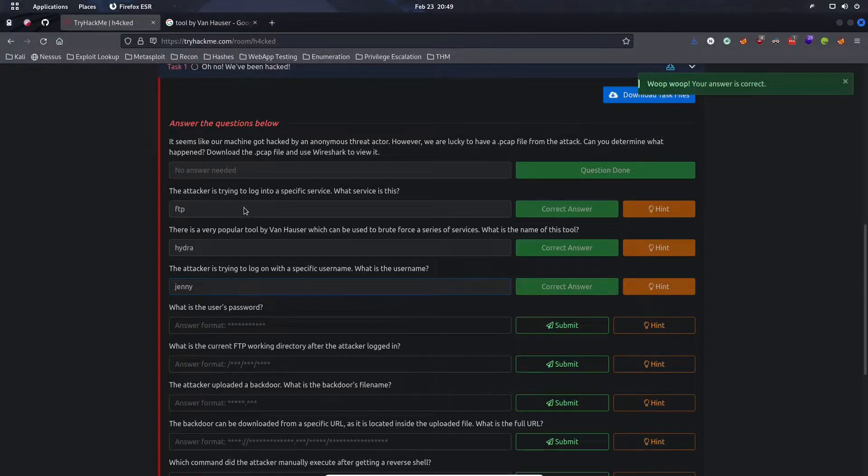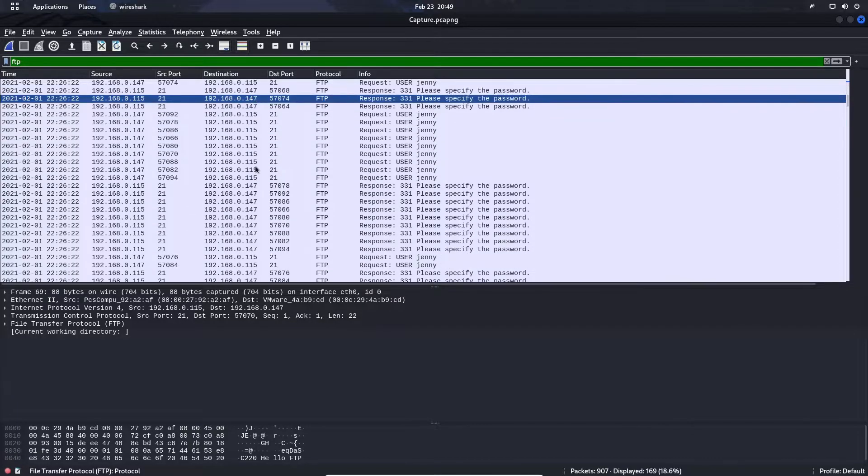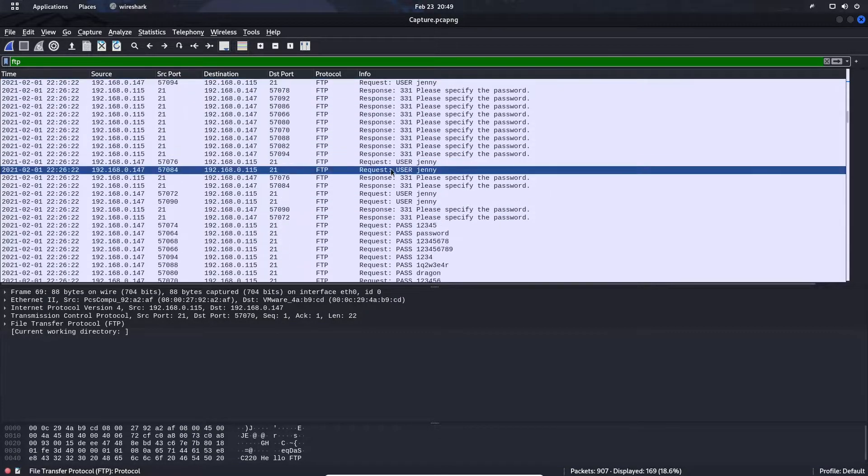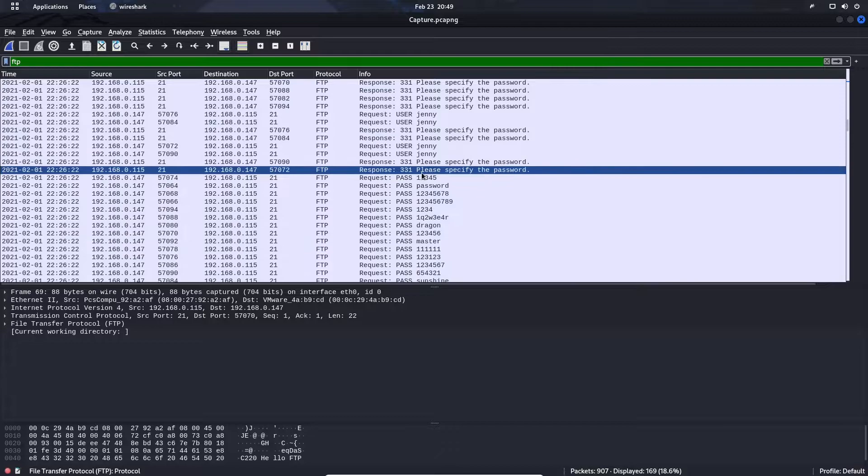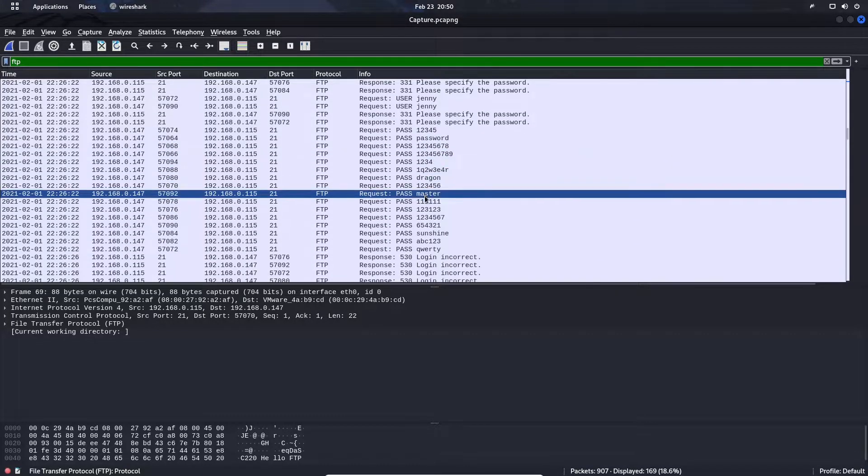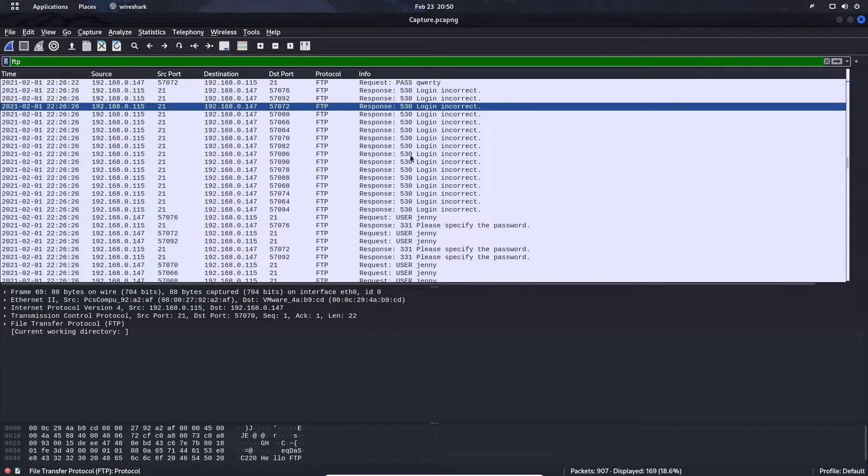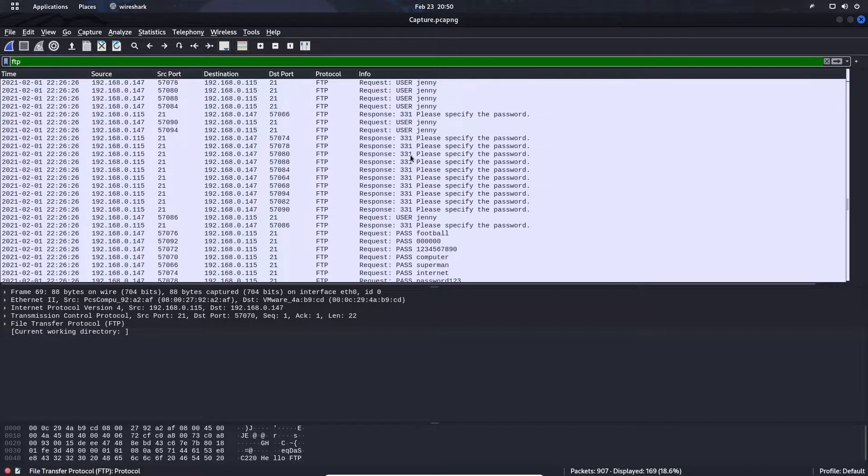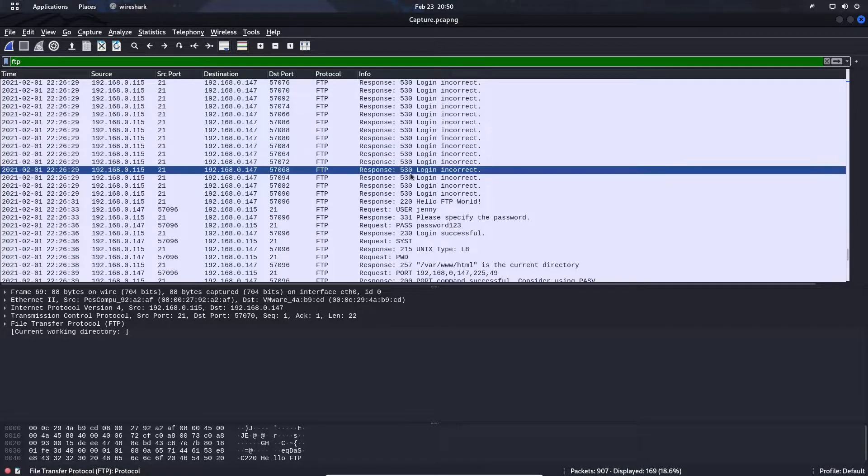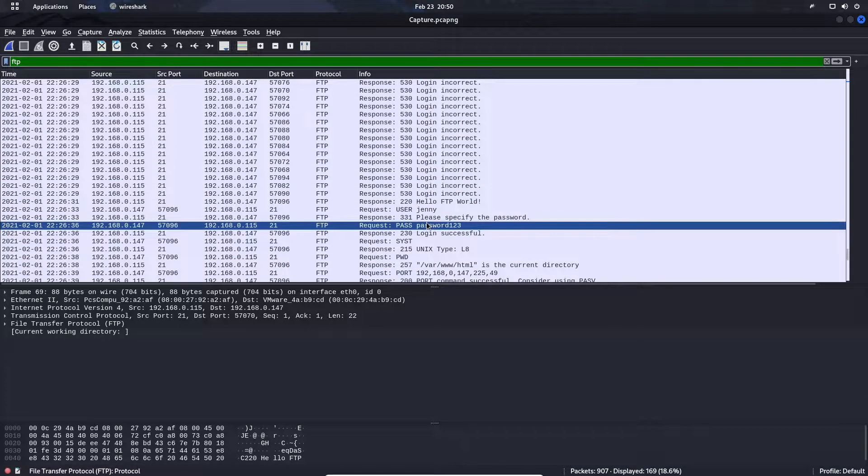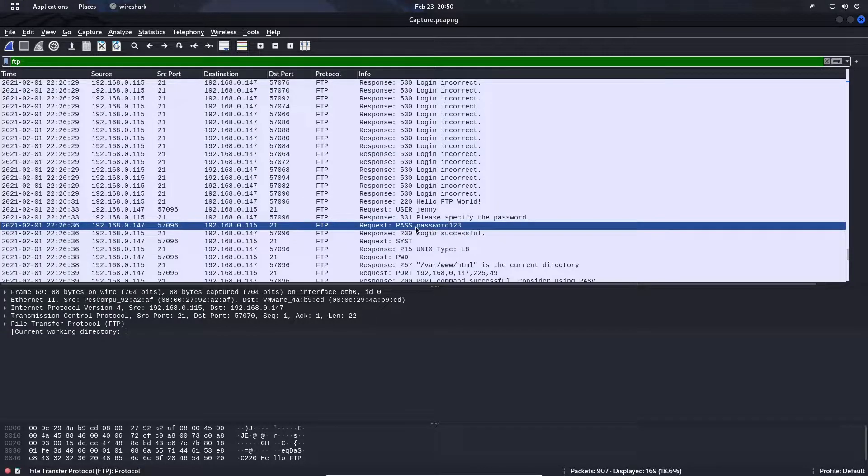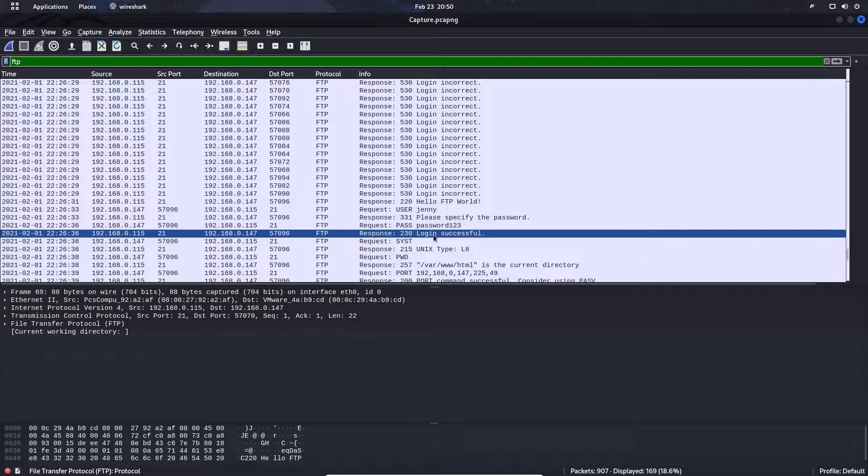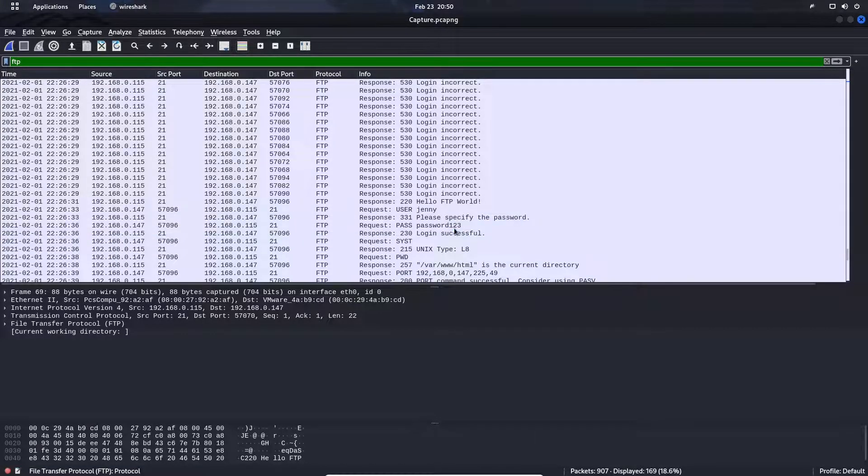What is the user's password? If we scroll down a bit, we see the attacker used a dictionary list of different passwords. Most of them were incorrect, but if we keep going we see they were eventually successful and that password was password123. You see the login successful in the 230 response right afterwards.